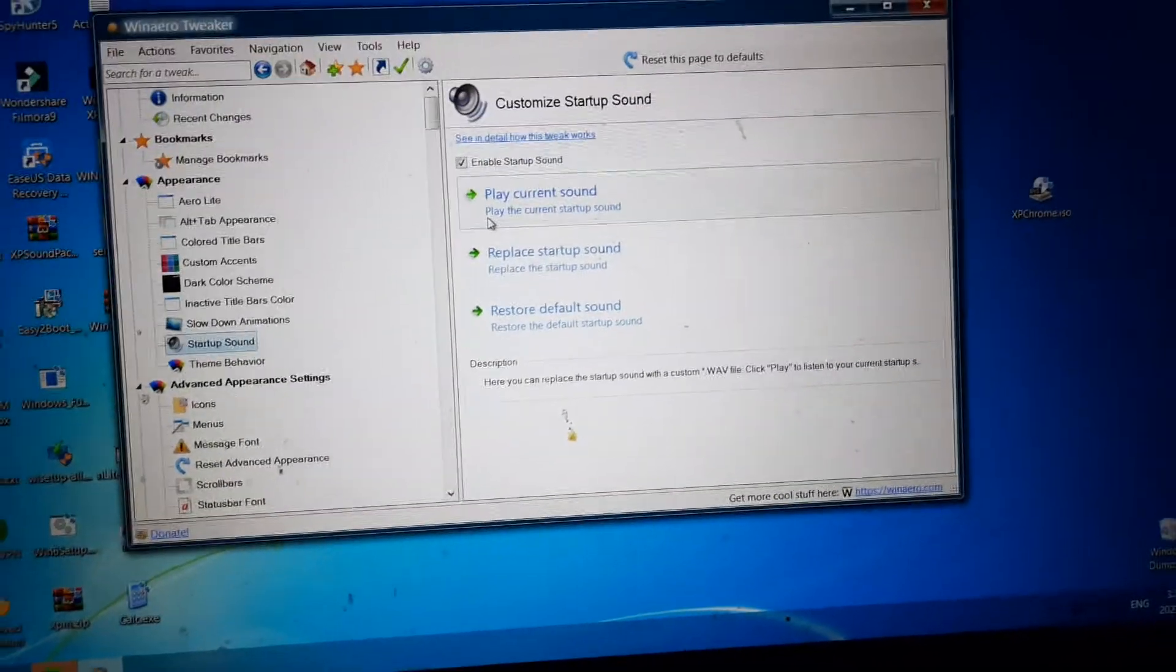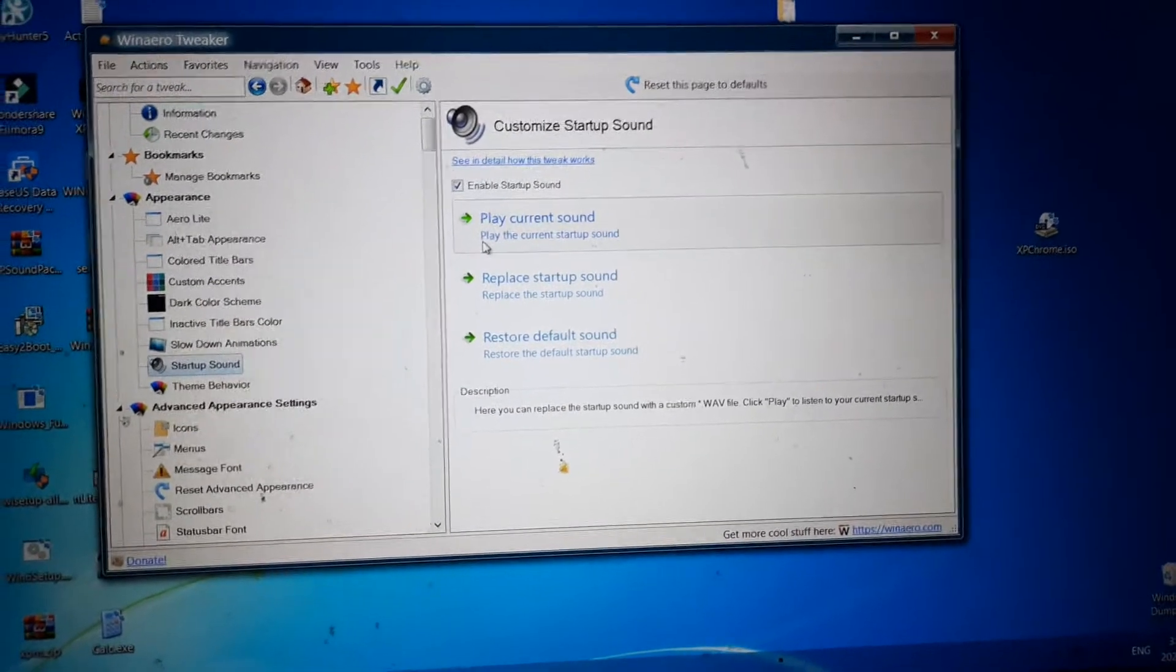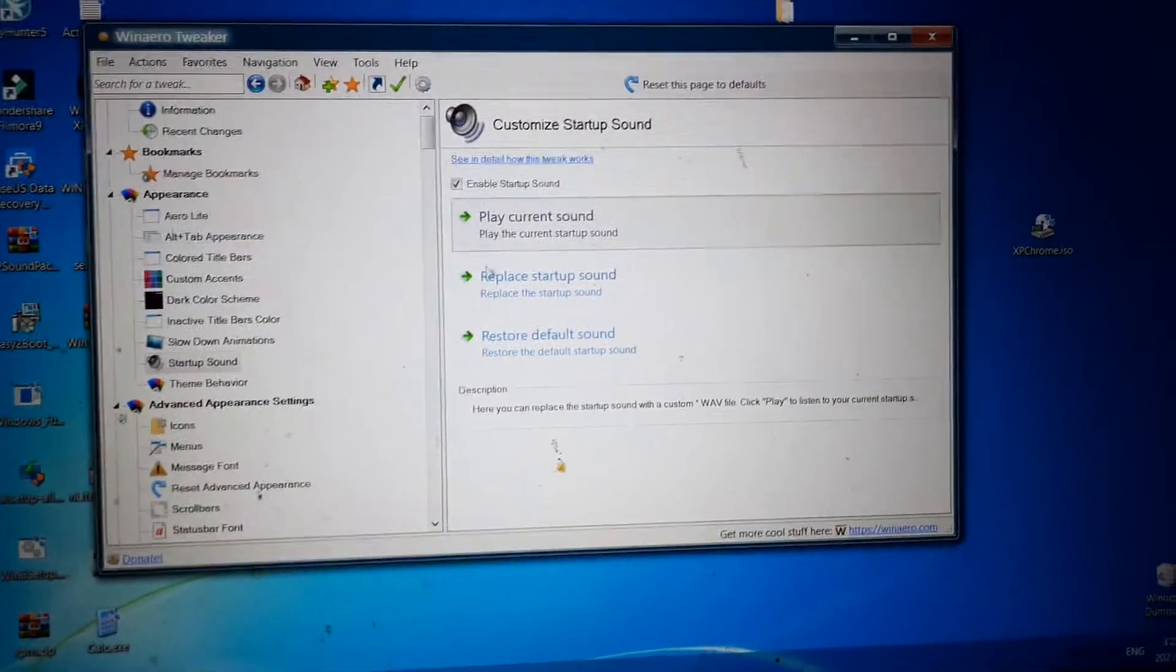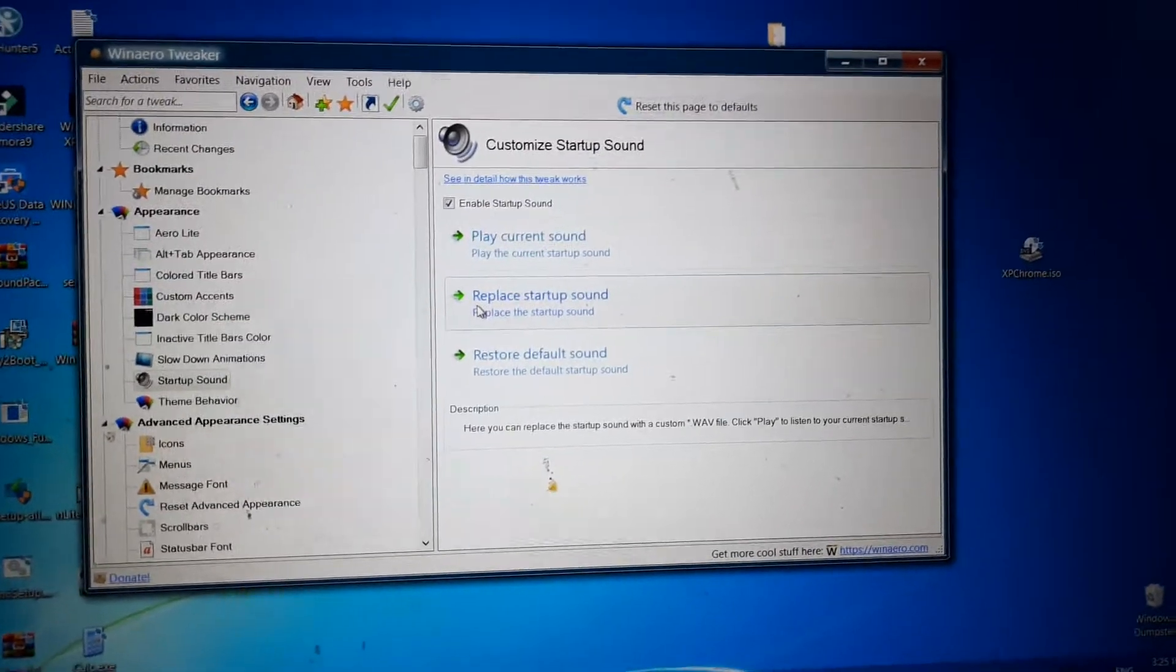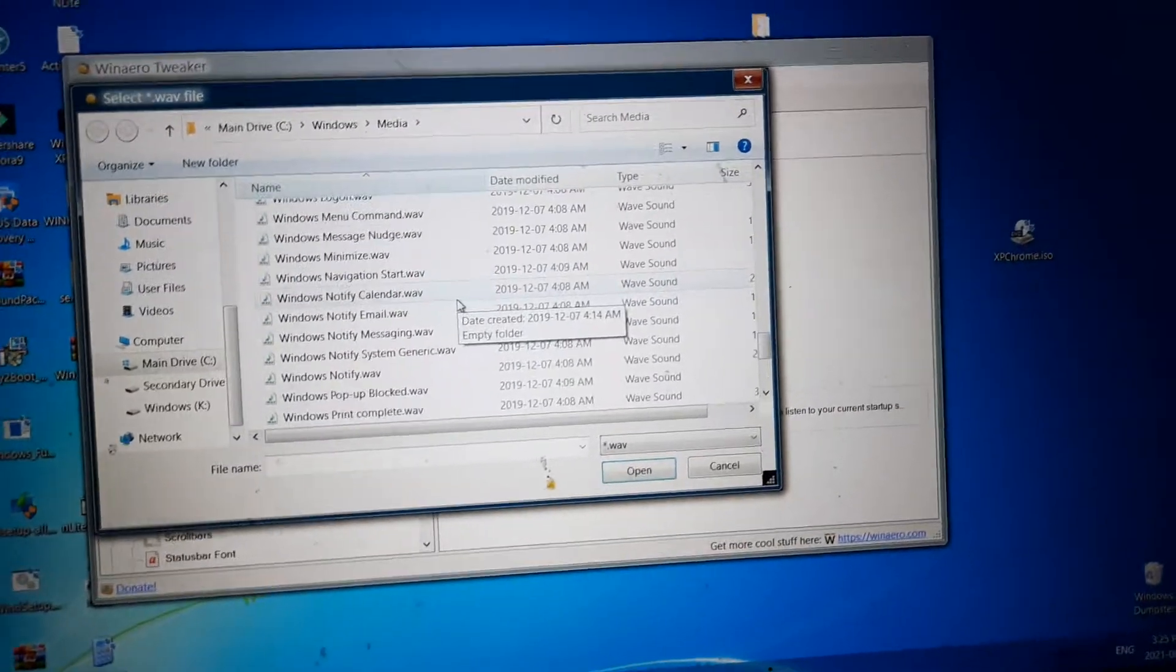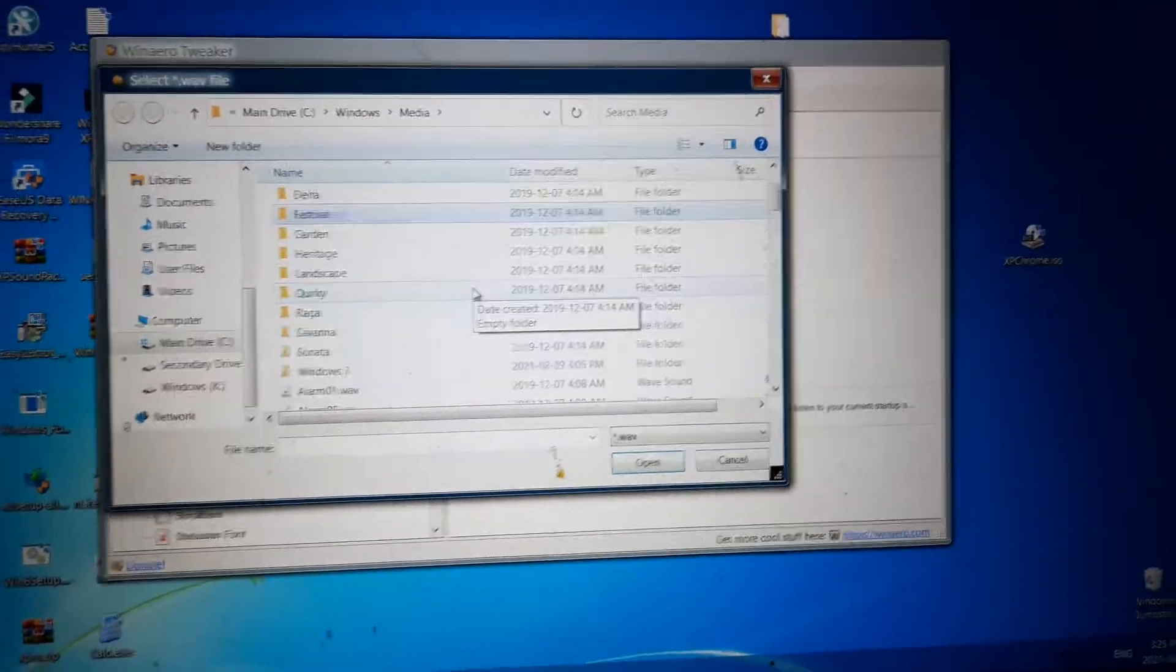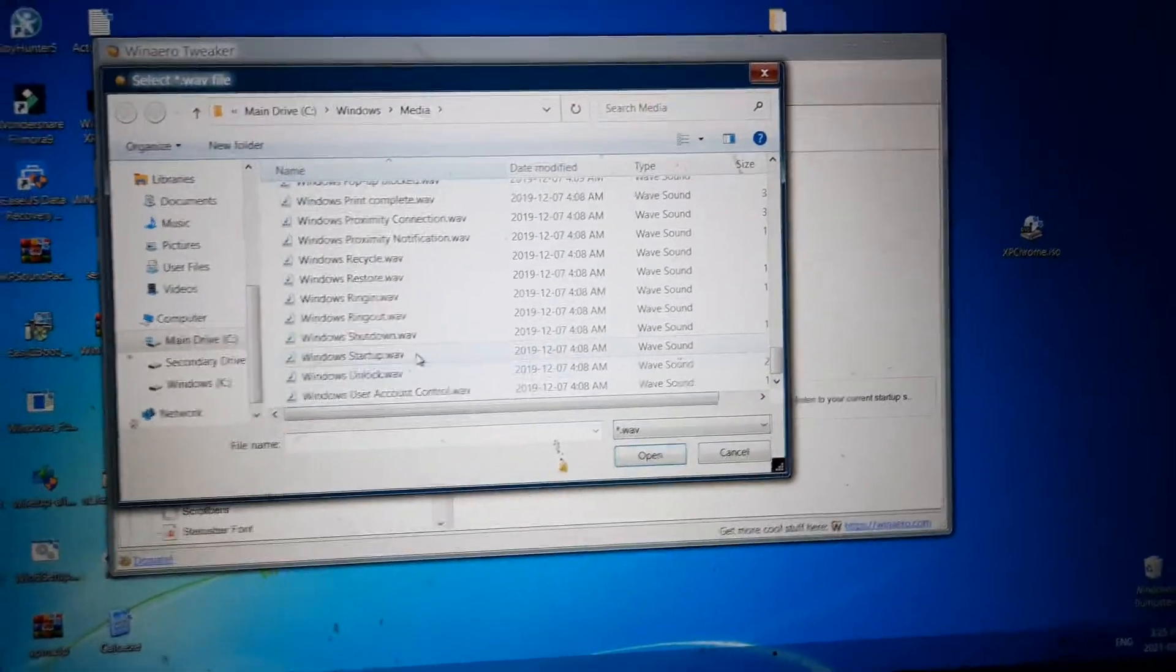We are just going to play the Windows 10 startup sound again for a reference. My hand is shaking and it is getting really tired. But Windows 10 does have some Windows 7 sounds in its media folder, but it does not have the startup sound.